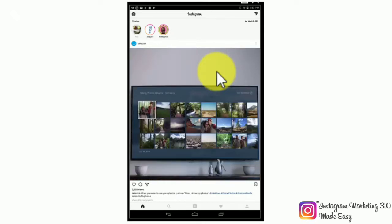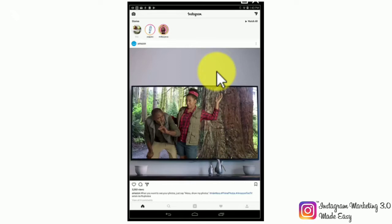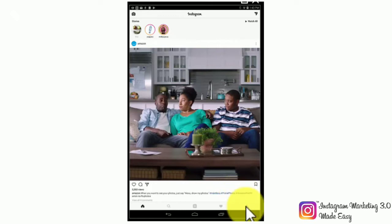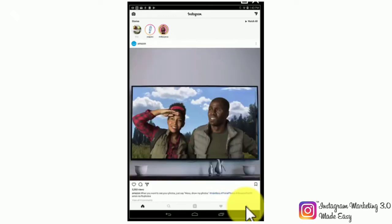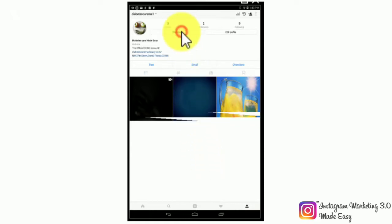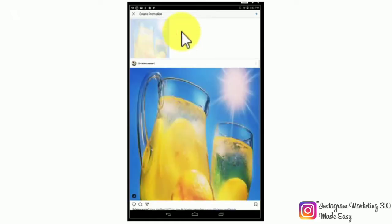We'll show an example by creating one from a photo post that we've already published. We will start by going to our profile so we can search for a photo post, then we can promote from there by tapping on the profile icon on the lower right. Once there, we're going to tap on the promote button. When you tap on that button you will be able to see what posts are actually eligible for promotions, as there are certain conditions that a post must comply with in order to be promoted.